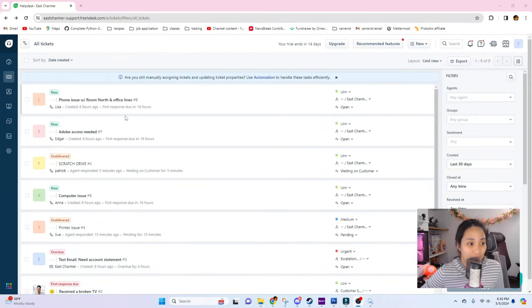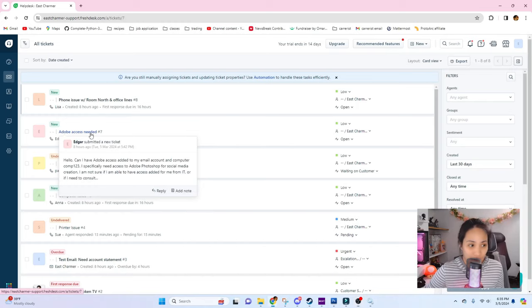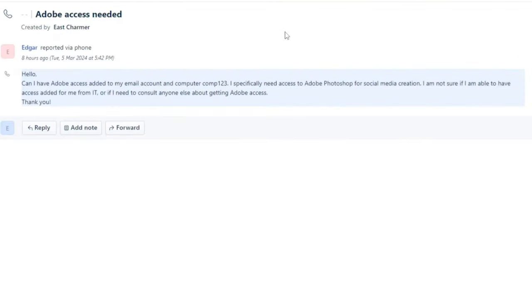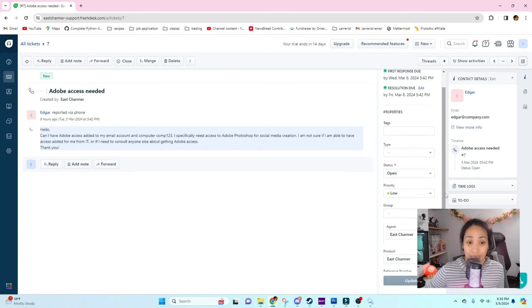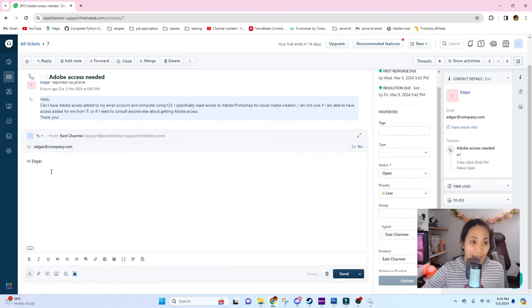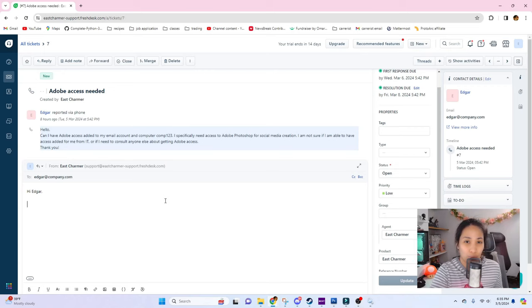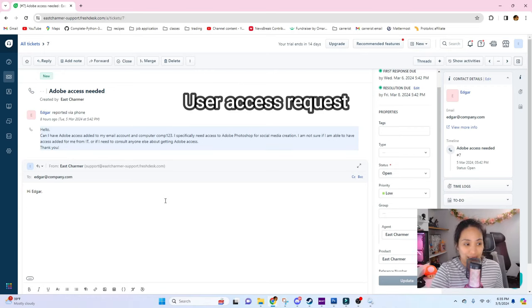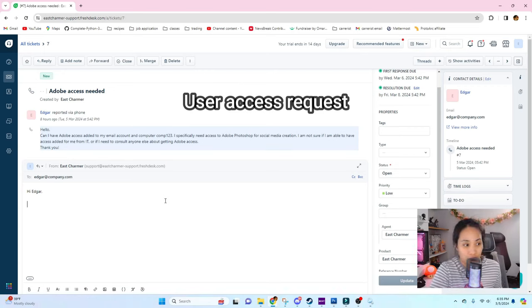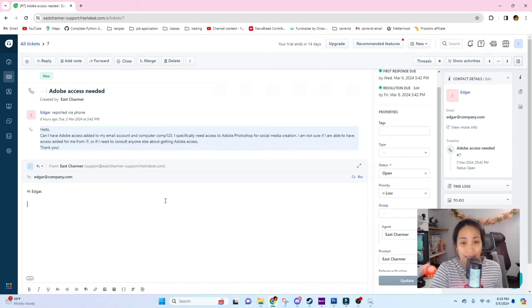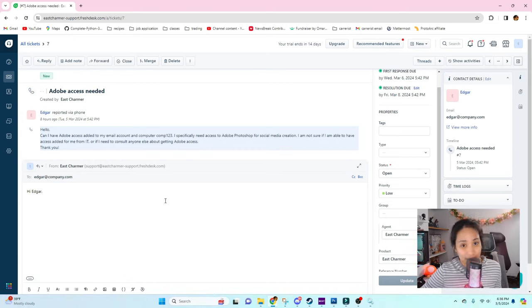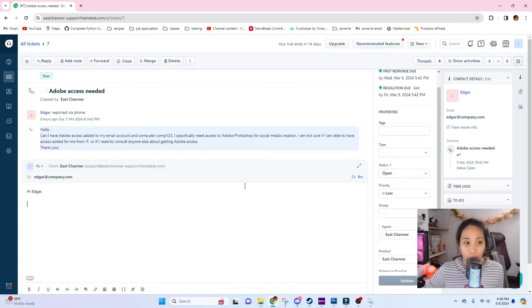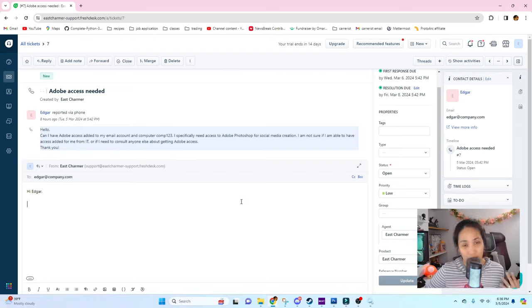Let's move on to ticket number three. This is Adobe access needed. This was submitted by Edgar. He said 'Hello, can I have Adobe access added to my account on this computer? He needs Photoshop for social media creation.' We're going to first assign this ticket to yourself. This ticket is what we usually call the user access. There's a lot of times where users need access to different systems and we also get tickets from that.